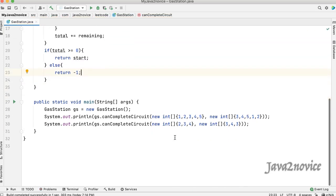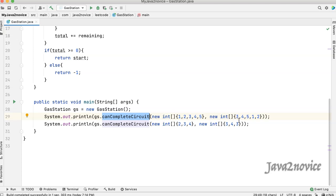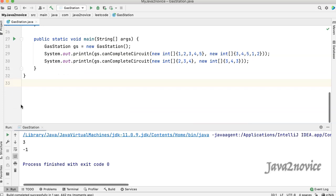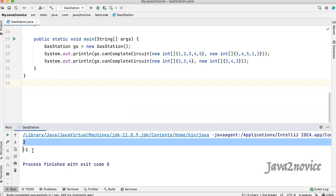Let's test our code. I have already written the main method to save time. We are making a call to canCompleteCircuit with input arrays copied directly from LeetCode examples. The results are as expected. Hope you liked it — please like the video and subscribe to the channel. Thank you.